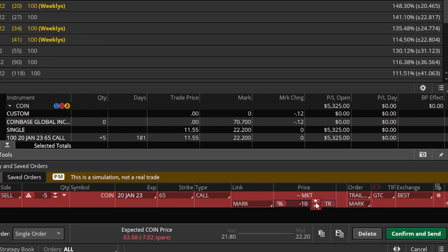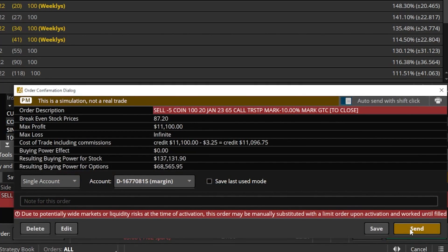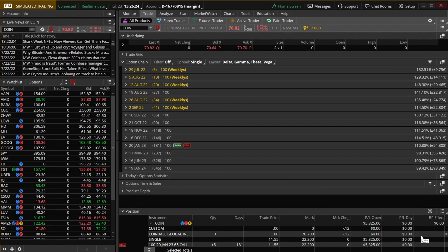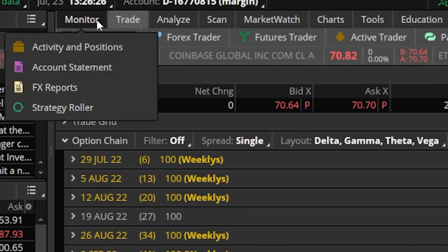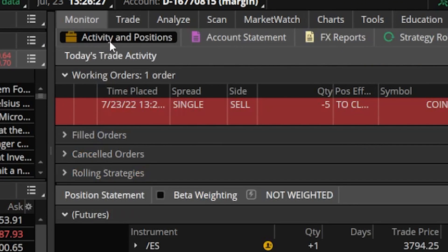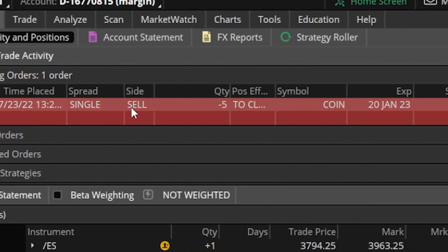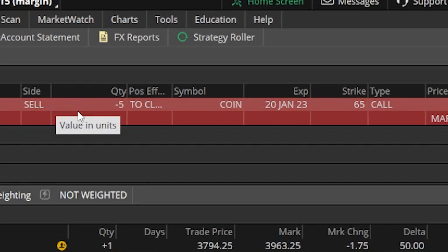If I'm happy with that, I simply come over to the confirm and send button, make sure everything looks right in the order ticket, and hit send. Heading back to the monitor page under activity and positions, I can now see it listed as a working order.